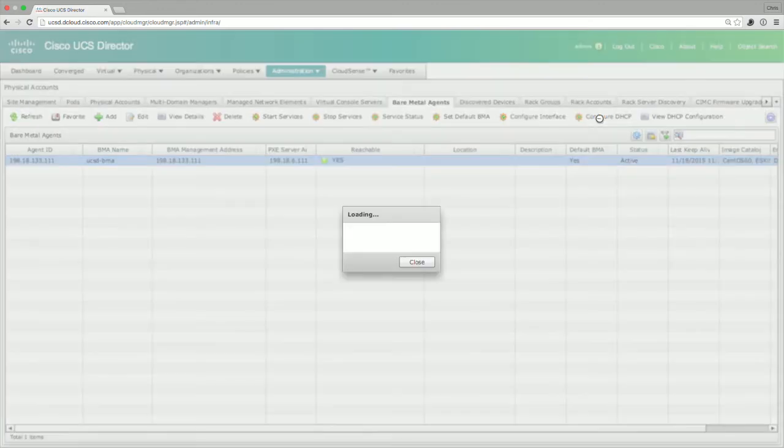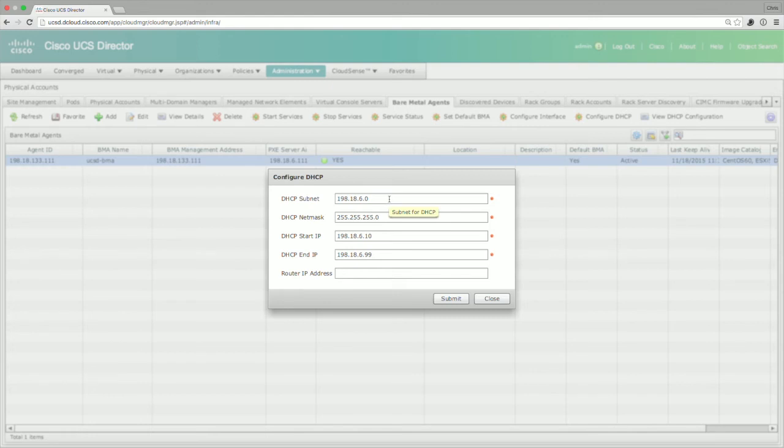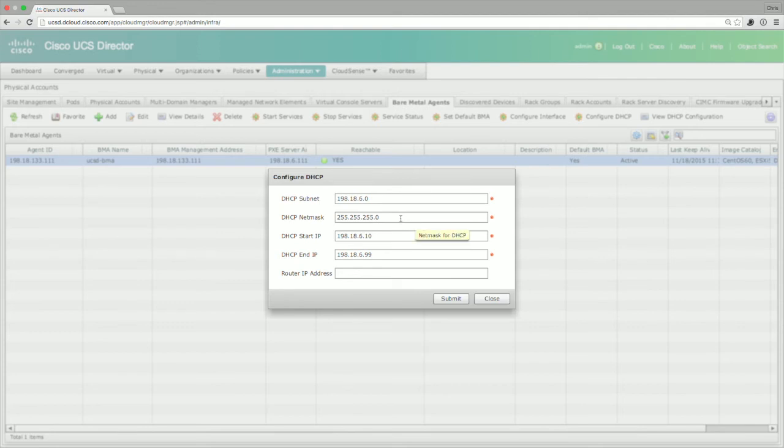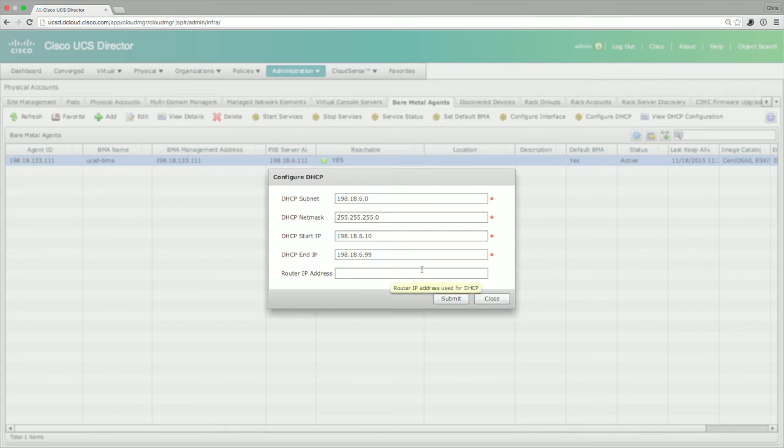Here we're going to go ahead and click Configure DHCP. And this is going to give me the options to set all of the DHCP parameters. So from a subnet perspective, I'm using 198.18.6.0. I've got a DHCP net mask of a slash 24. And I've got a DHCP start IP address of 198.18.6.10, and I go all the way to 99. I can also provide a next hop router address so that the device has the ability to connect off segment.